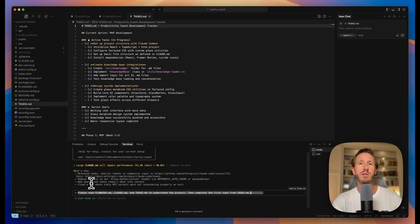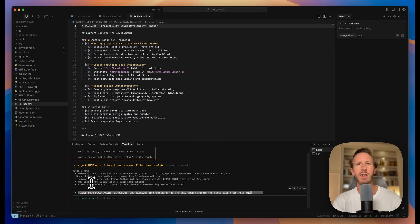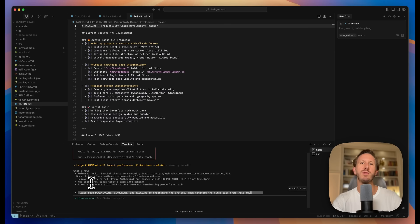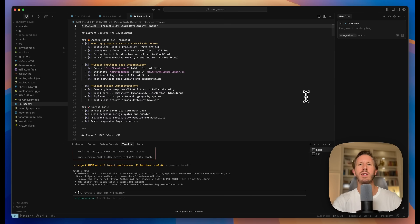Every time you open Cloud Code, you can start exactly where you left off without losing any progress or any context. It all gets stored in these files. That's the beauty of it. So Claude doesn't hallucinate. Claude doesn't mess up. And you get a beautiful working app.